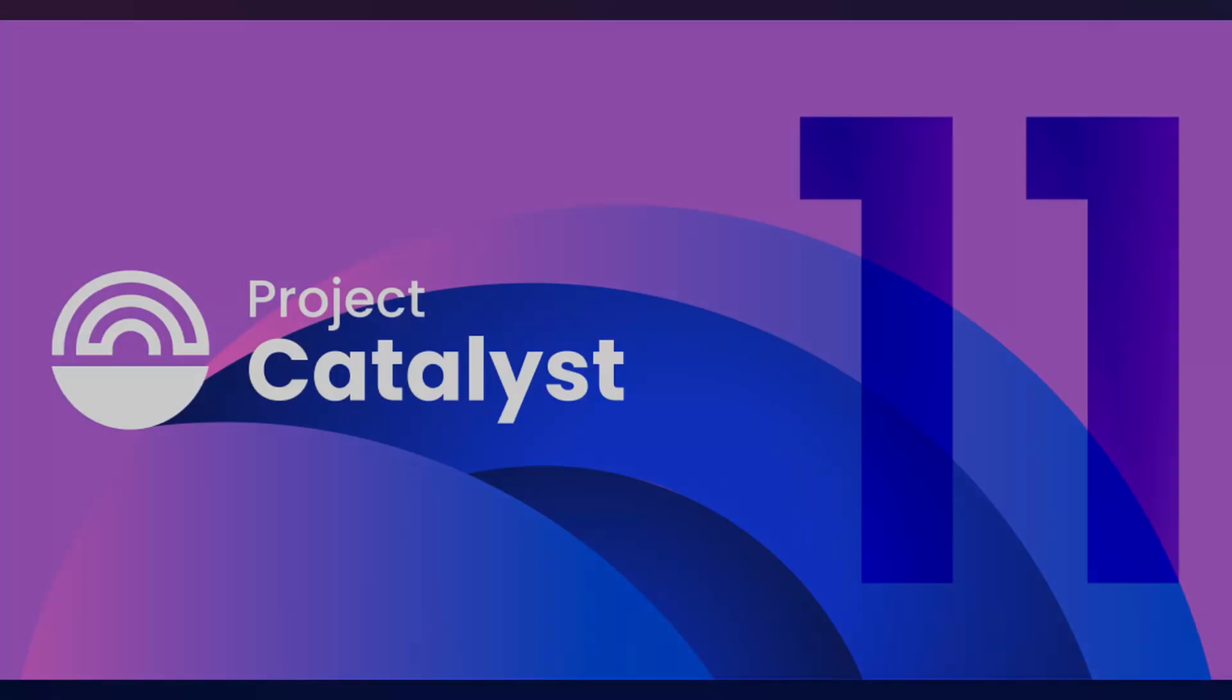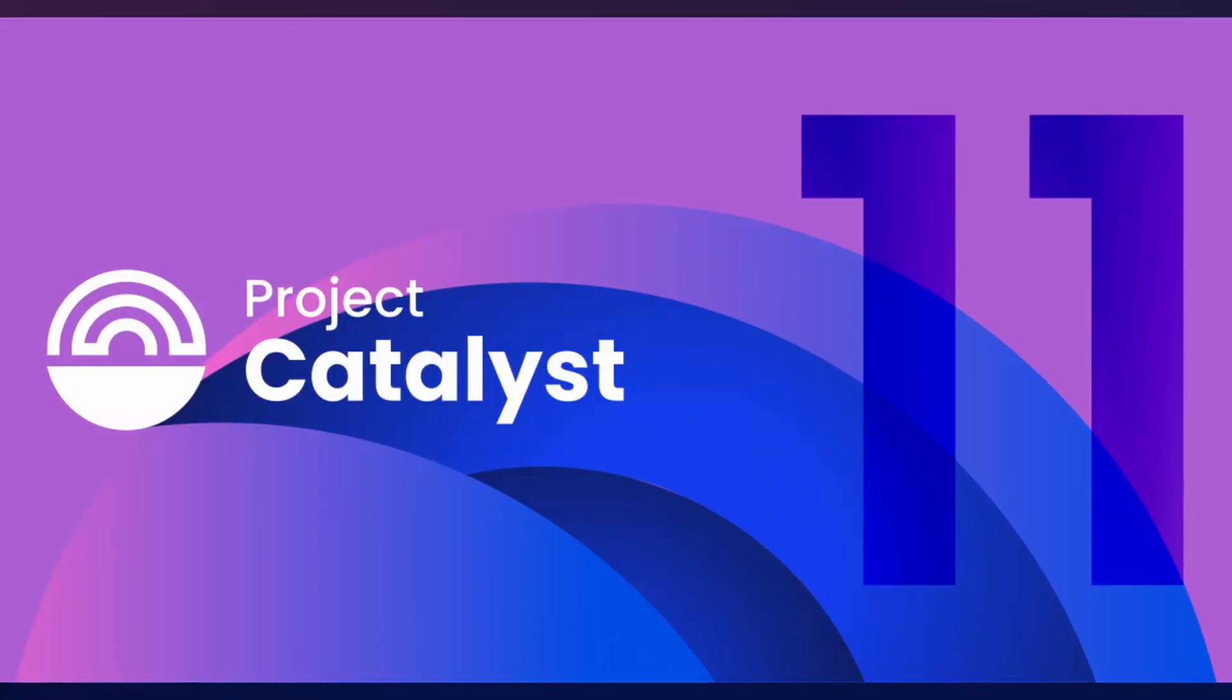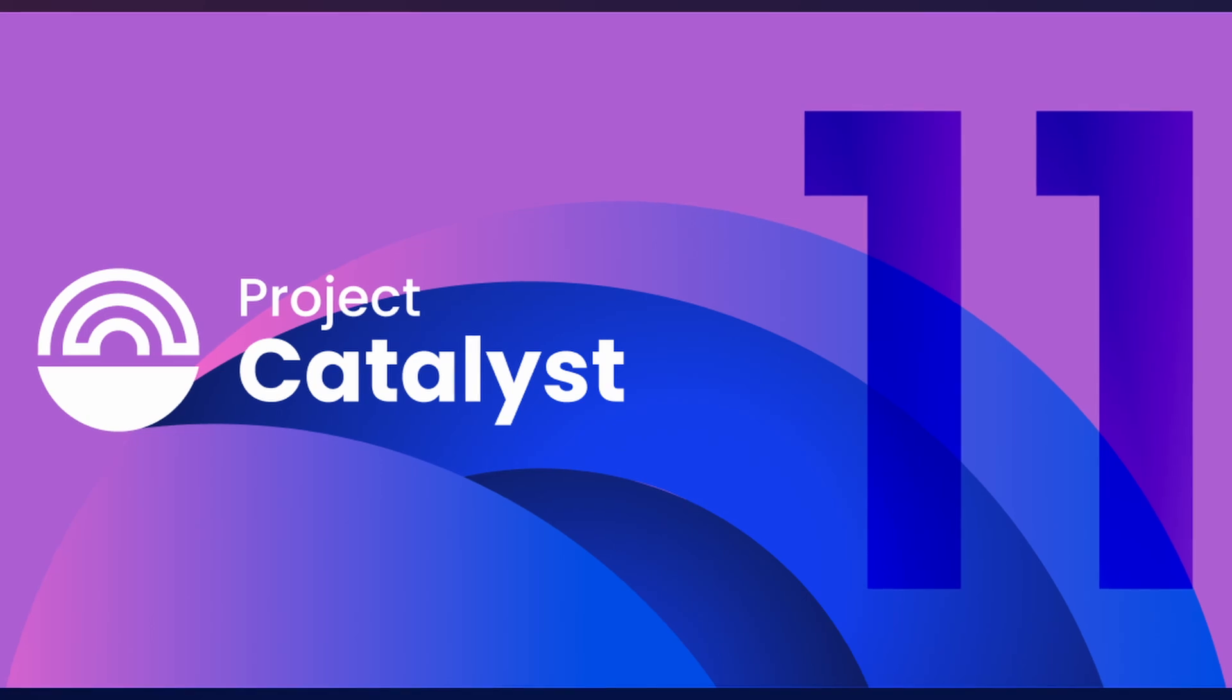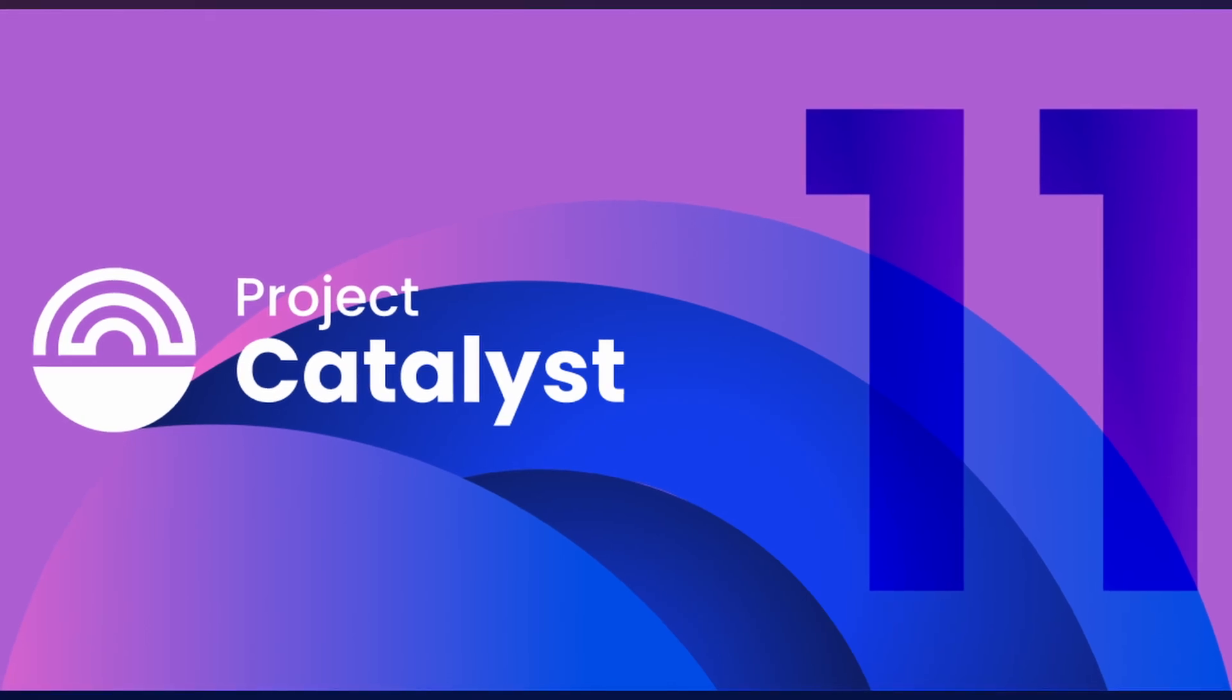I'm excited to announce the results are finally in for Project Catalyst funding round number 11. In today's video, I want to highlight and do a brief comparison of the stats for funding round number 10 versus 11, but then also highlight some of the biggest winners or some of the biggest projects that have been awarded Project Catalyst funding. So let's jump into this update.